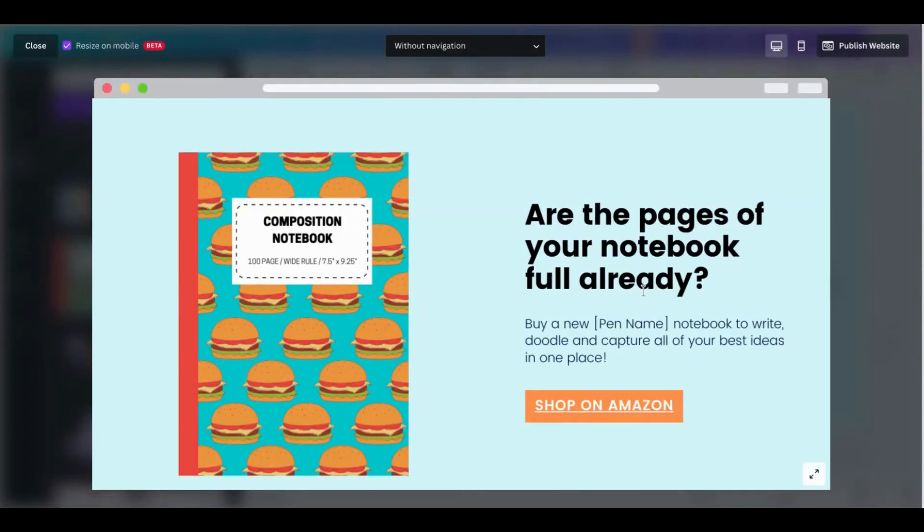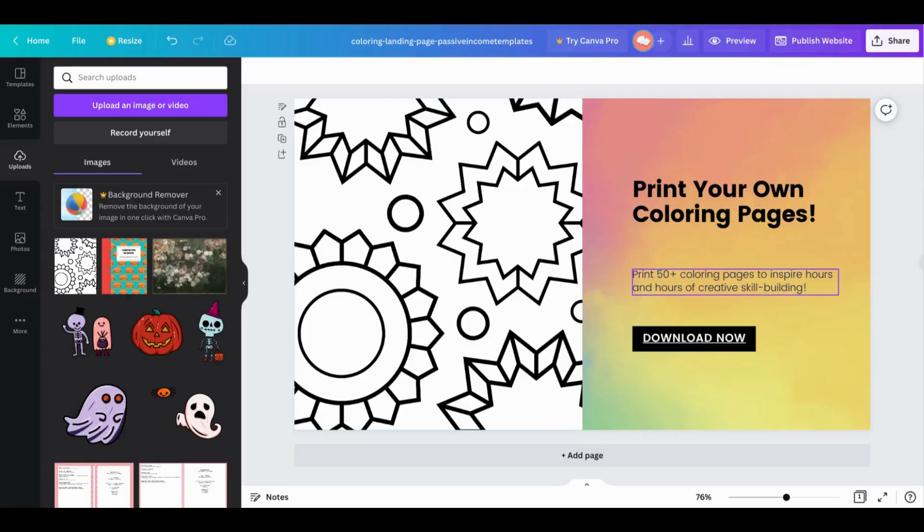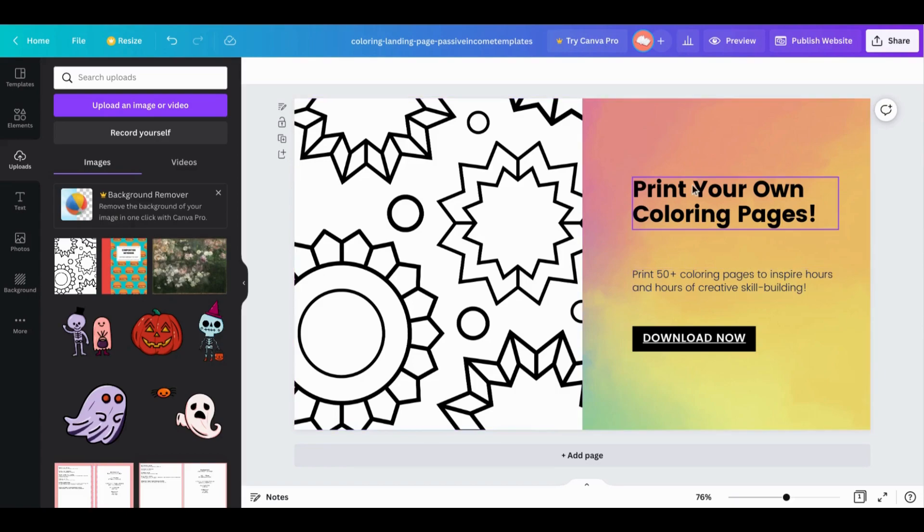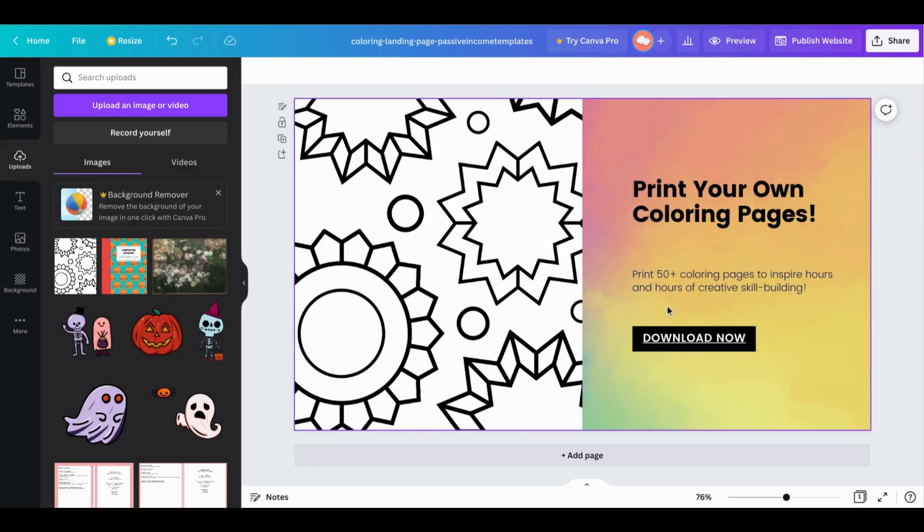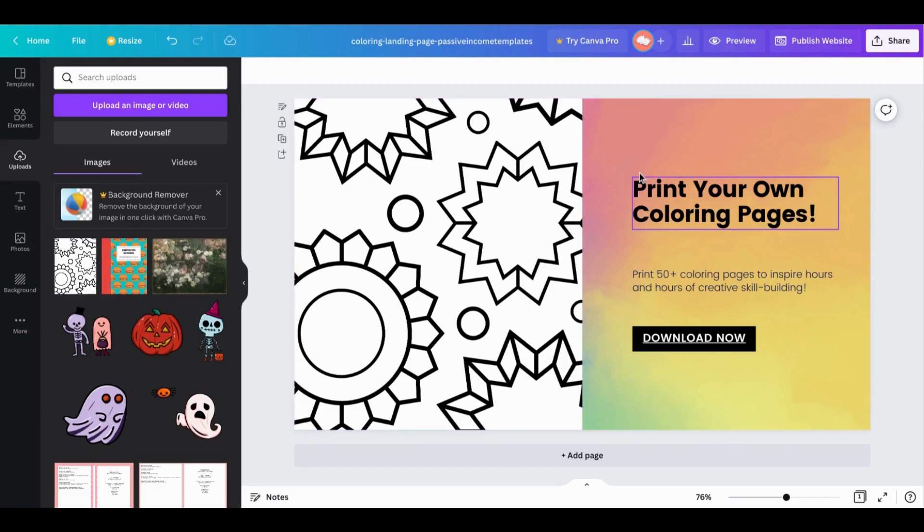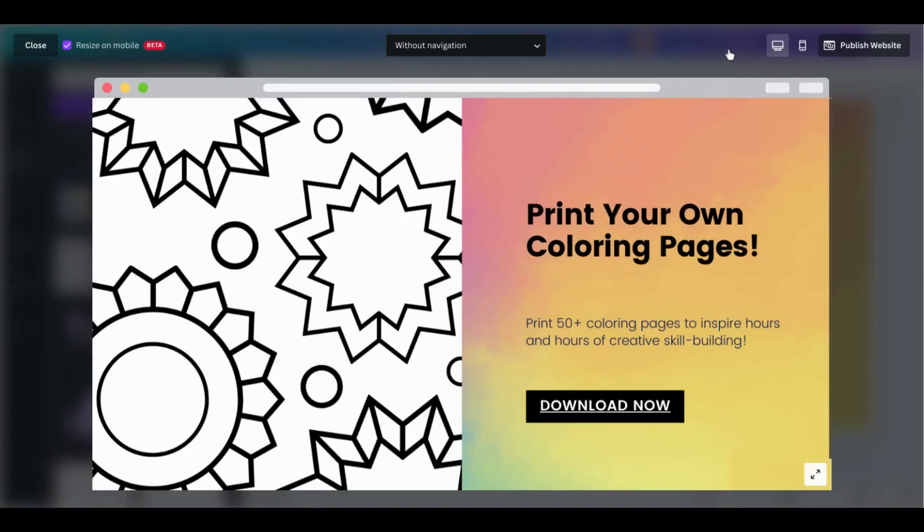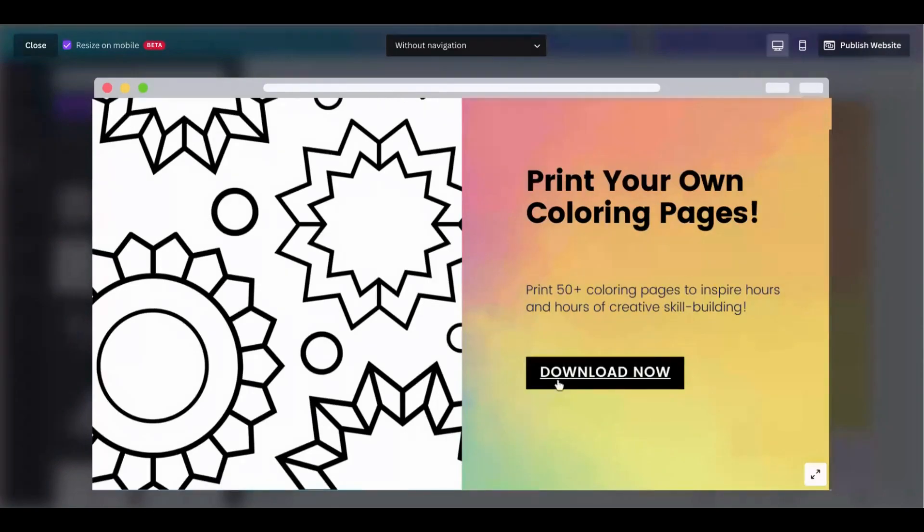Using the same template I've created a different kind of landing page. This one is more geared towards sharing some sort of a freebie like coloring pages or activity pages that someone can print out on their own. So let's go ahead and preview what this looks like - pretty much the same with a clear call to action that would link to a download of some sort.